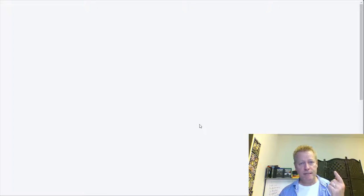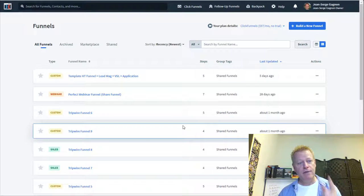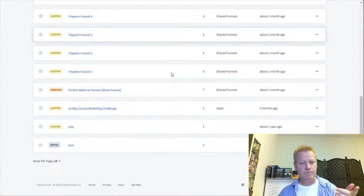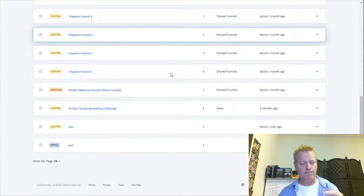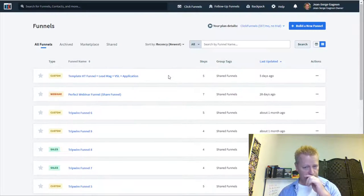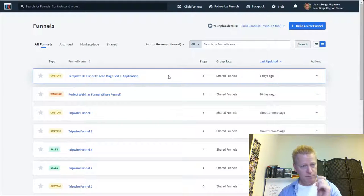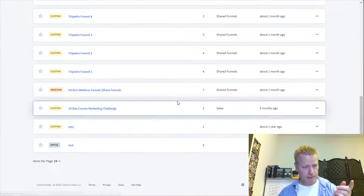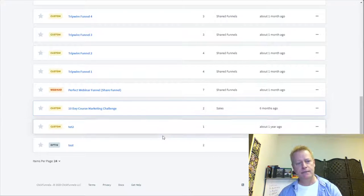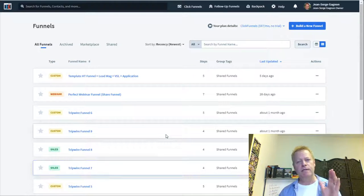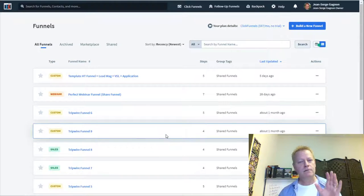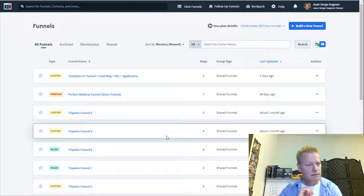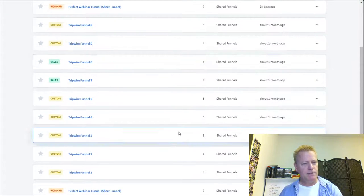We're going to create a funnel right now. I also have a whole bunch of shared funnels I got from different trainings I went through, and you can edit any of those. But let's focus on creating a new one.